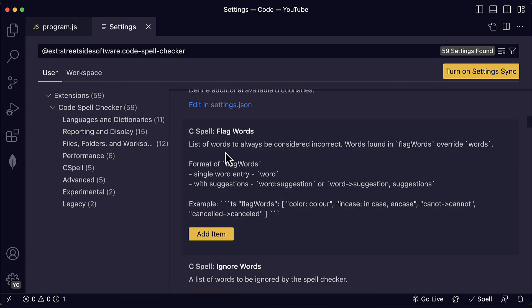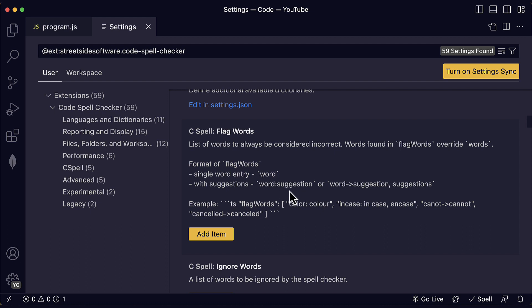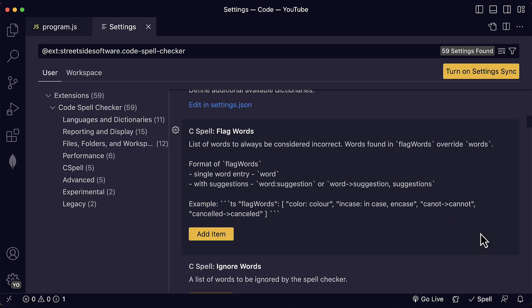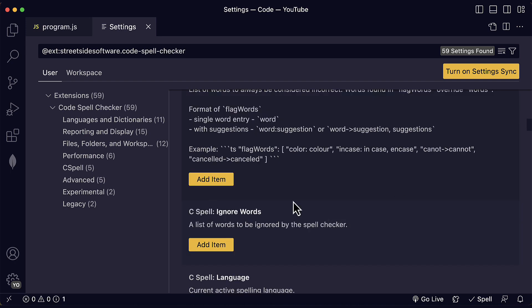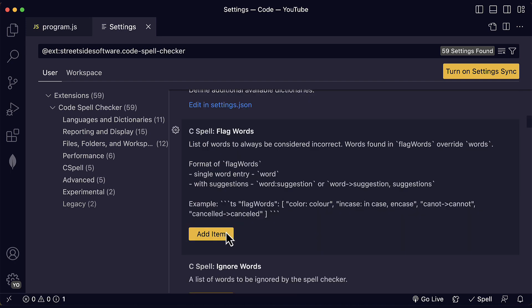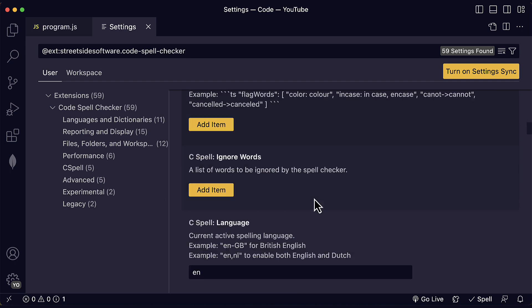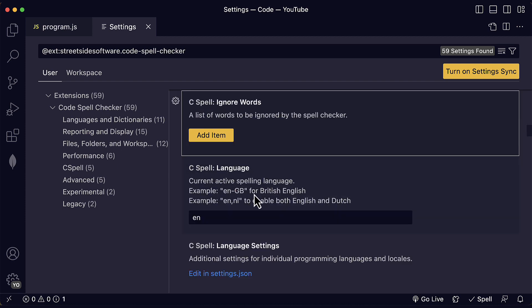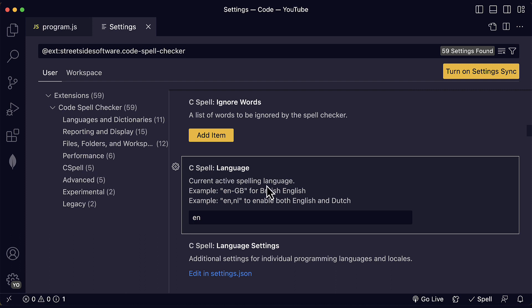You can also include a list of words to always be considered incorrect. If you want to do this, then you just need to write a single word entry or you can also include suggestions following this format. You click on add item and here you write the item that you want to consider as incorrect. You click on OK or in this case cancel. We're not going to add them here, but you know that you can do this. We can also include a list of words to be ignored by the spell checker and we can change our current active spelling language.